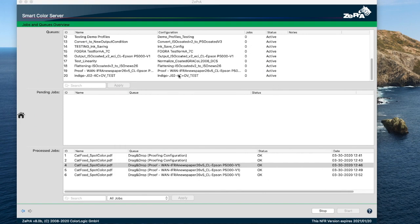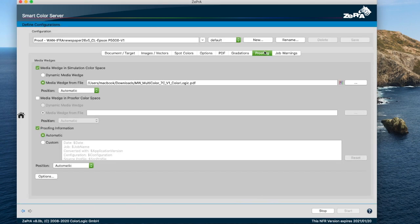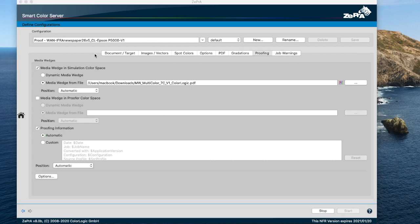Inside the configuration, there is a new proofing tab that allows you to change the media wedge and proofing information label settings at any time.